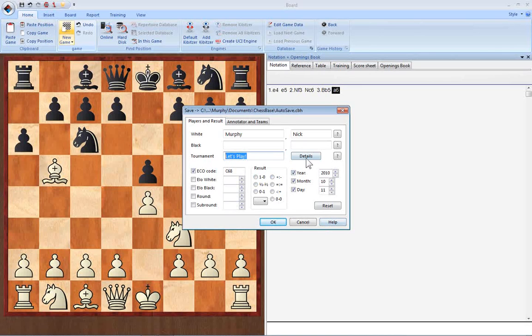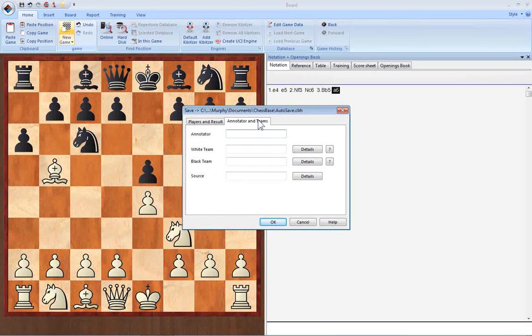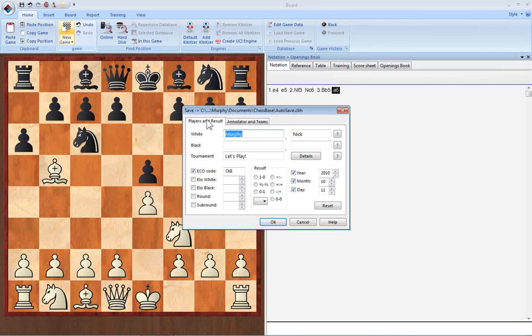If you've annotated the game, you can enter that information here. And for the tournament details, there's a lot more information if you click the details button here.